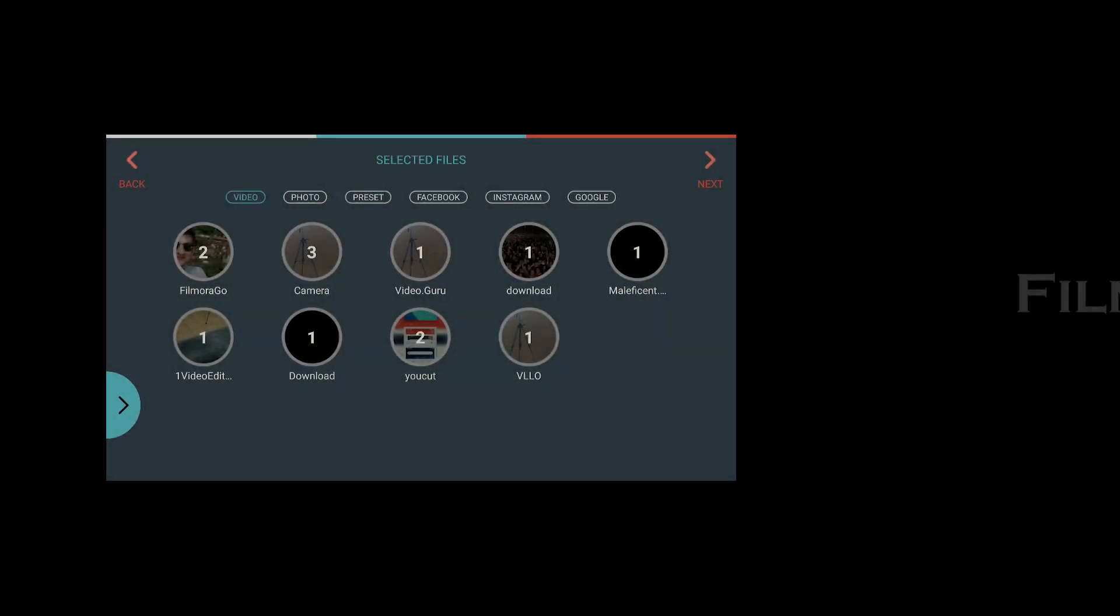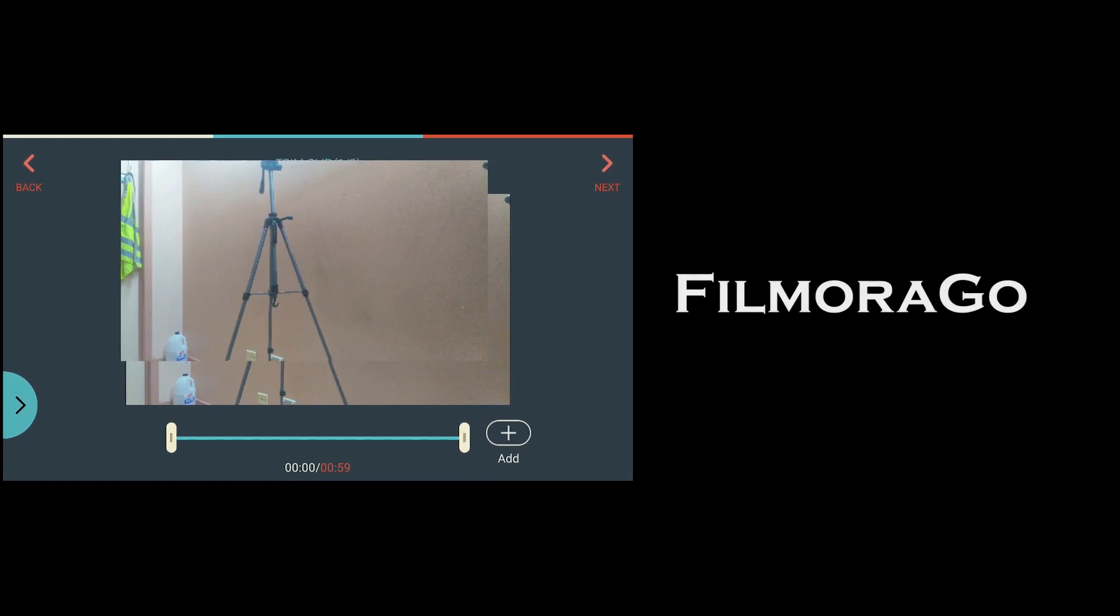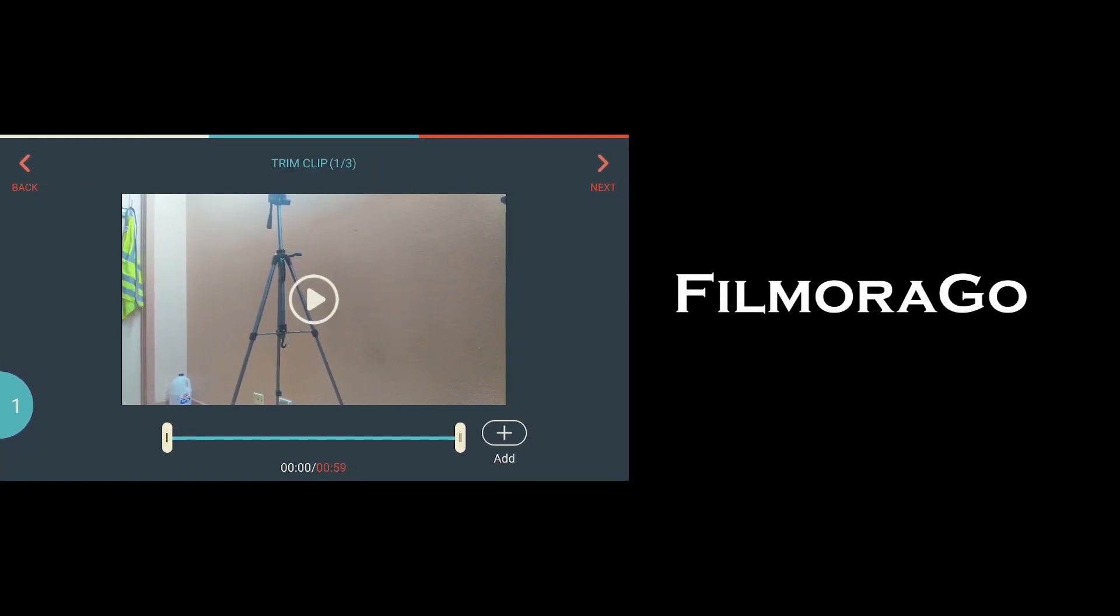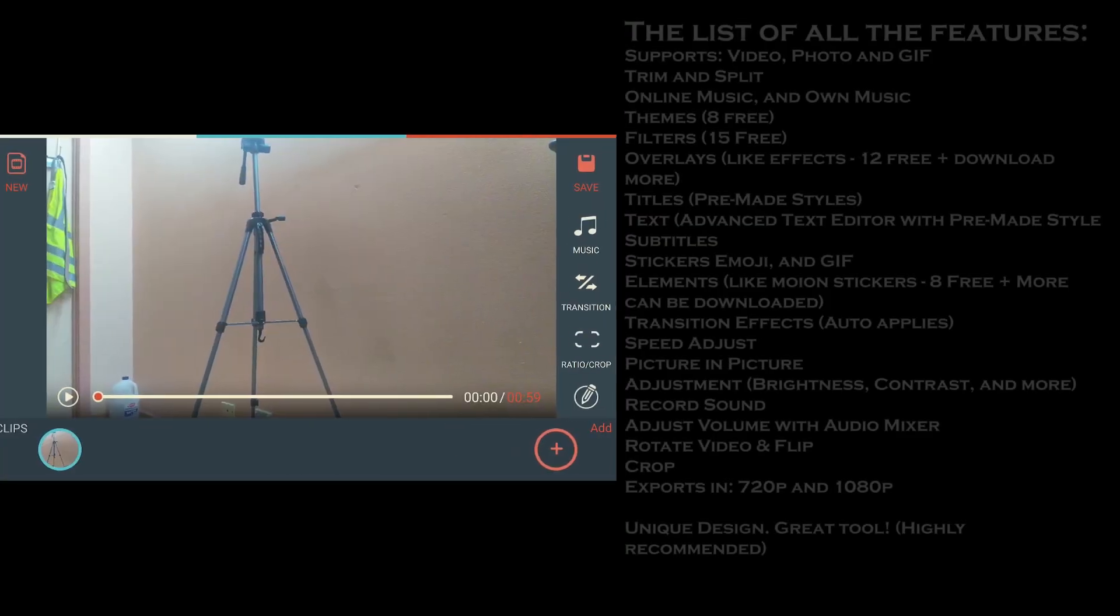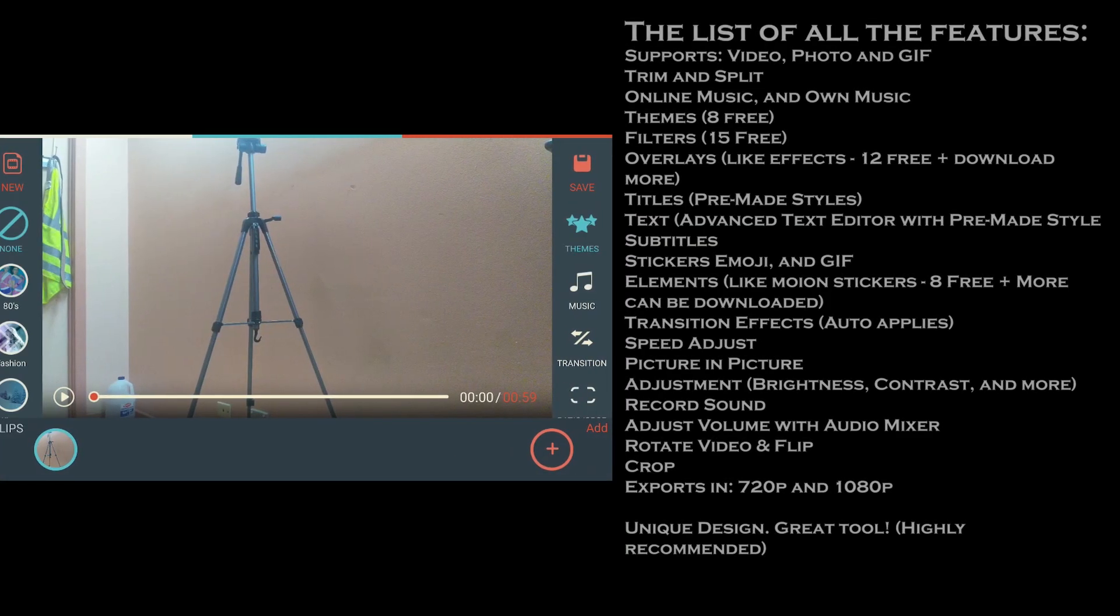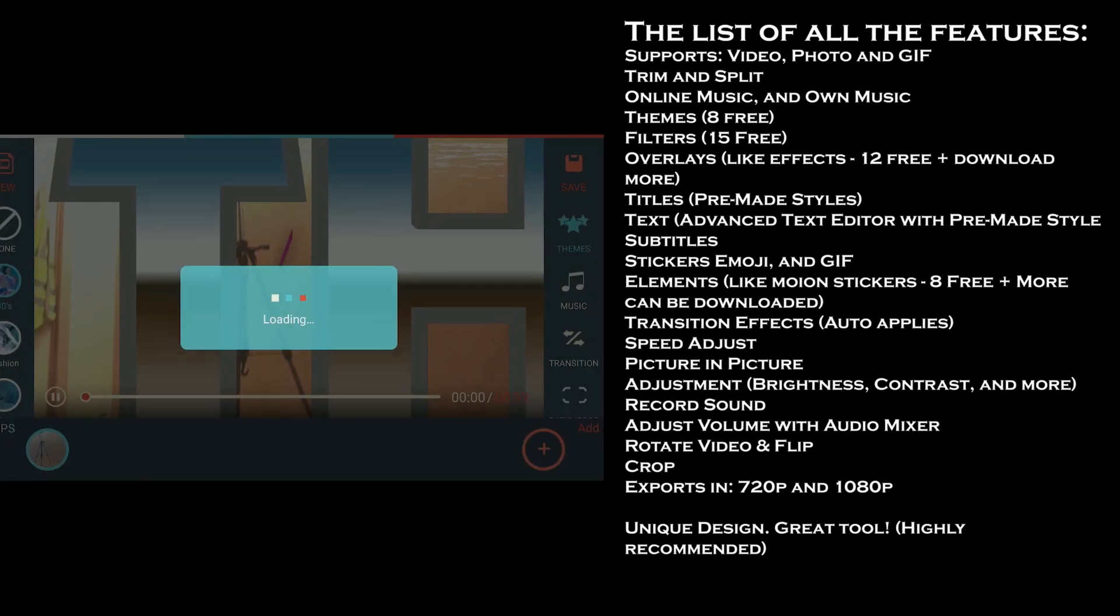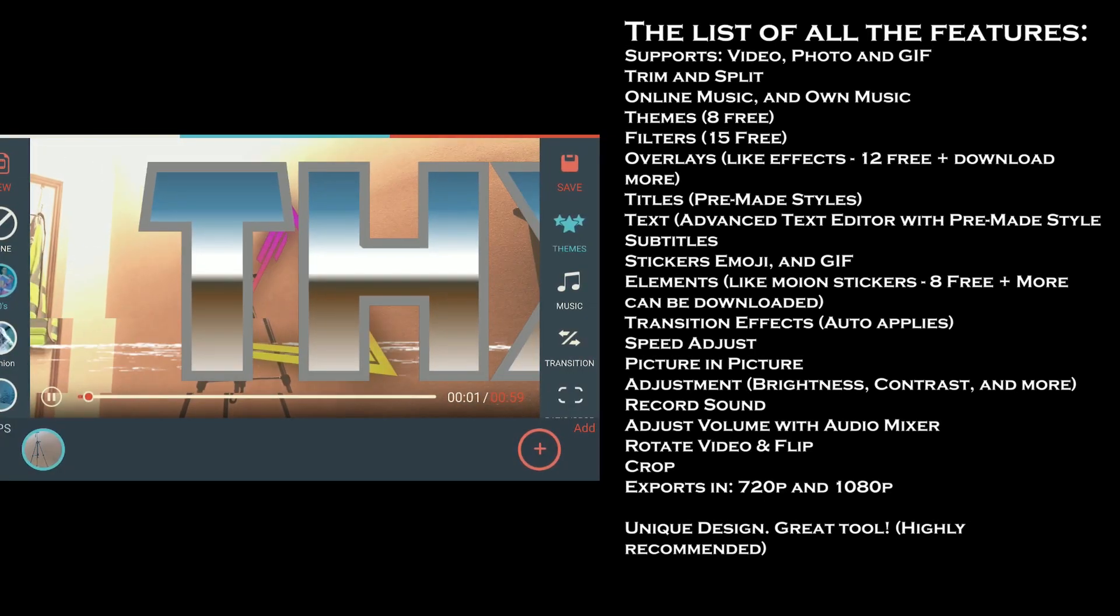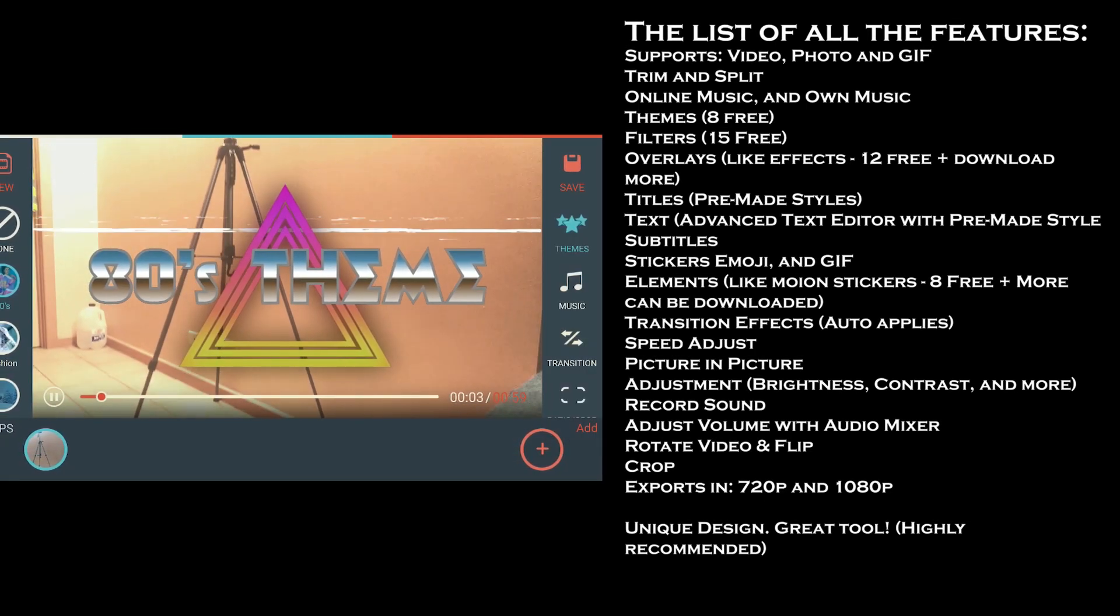The next on the list is Filmora Go. The app is in landscape mode, and a couple of unique tools you find are themes and transition effects. And if you add a photo, the app automatically applies a transition effect to make it less boring.